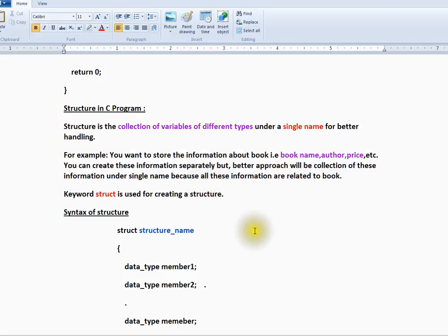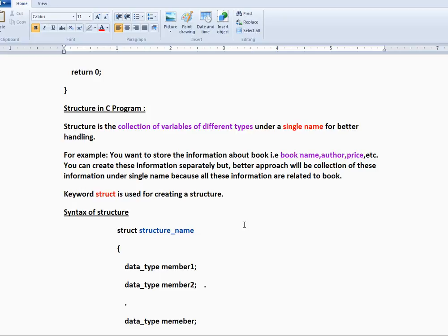Hi friends, welcome to C programming tutorial. In this video, I'm going to talk about structure in C program. Structure is a collection of variables of different data types under a single name, so you're going to group different variables.